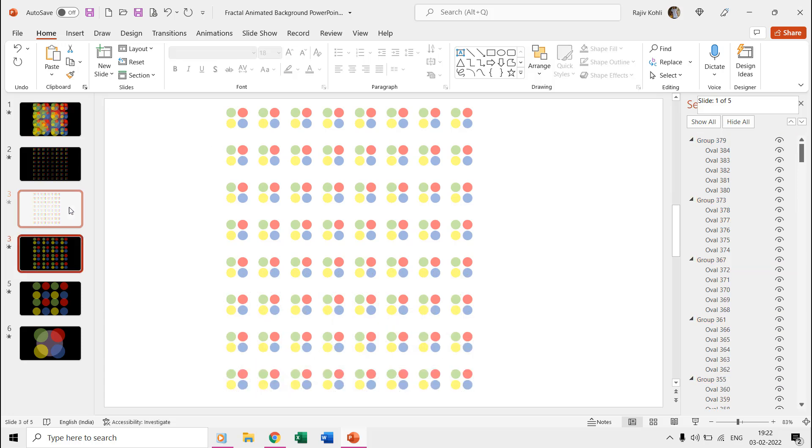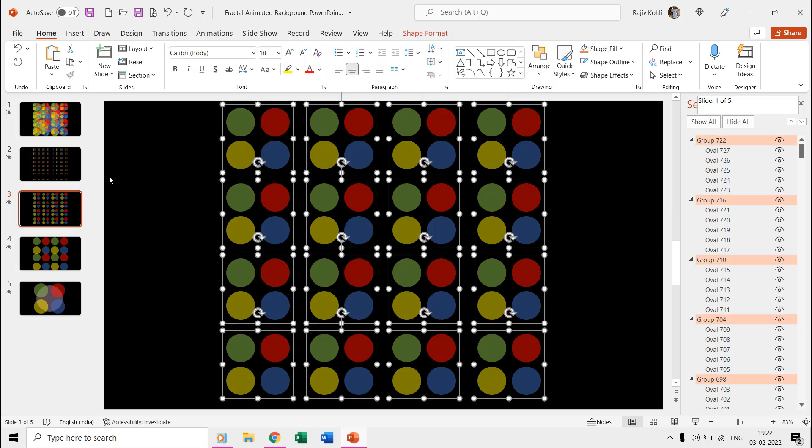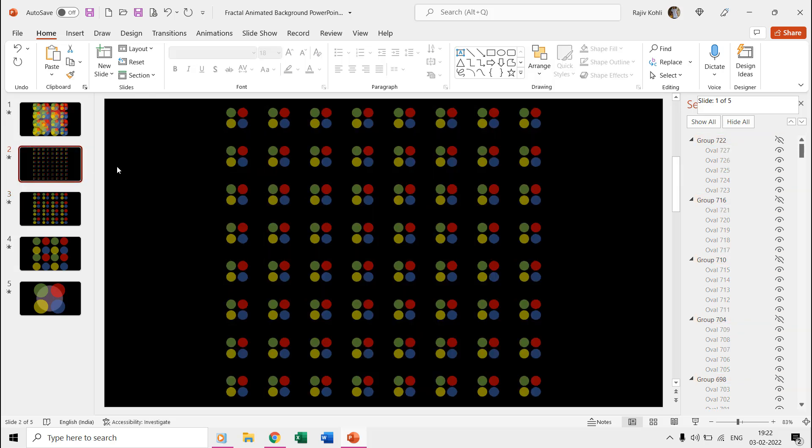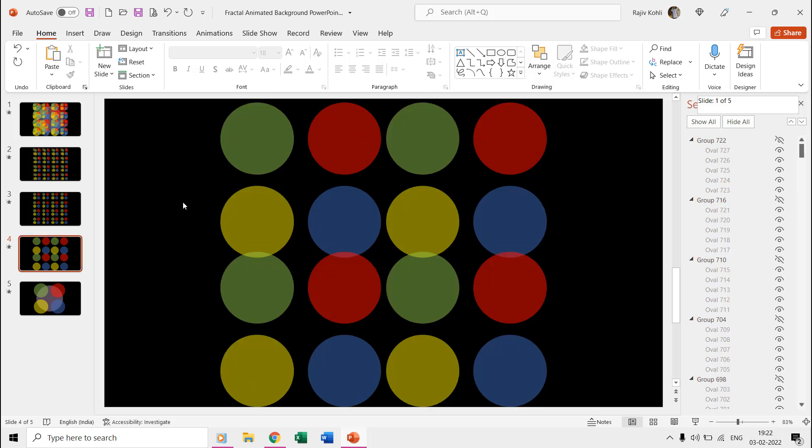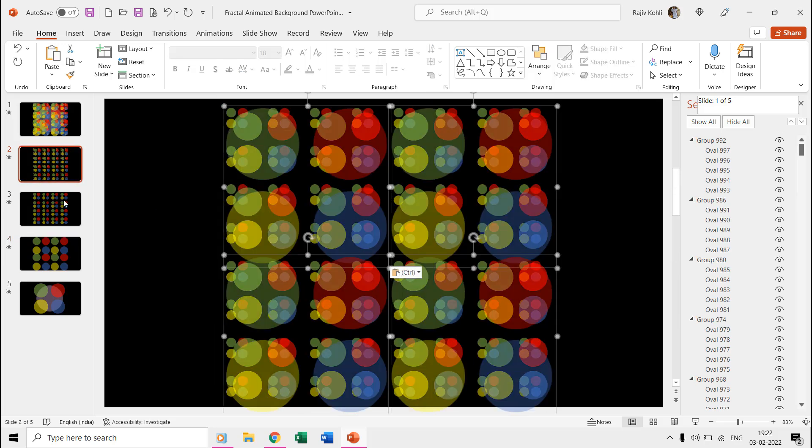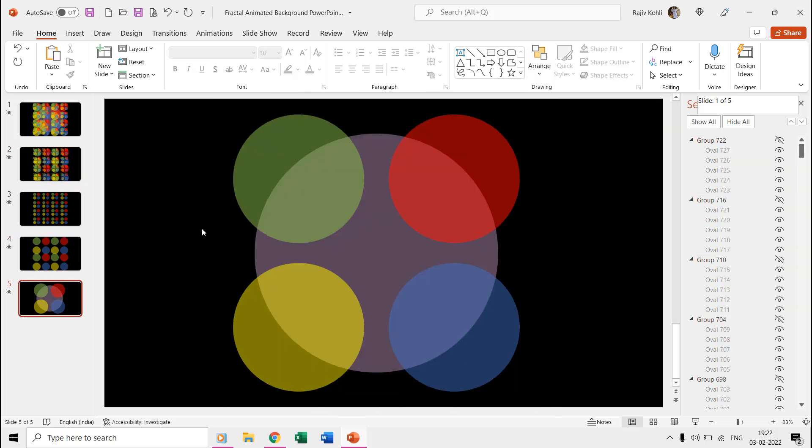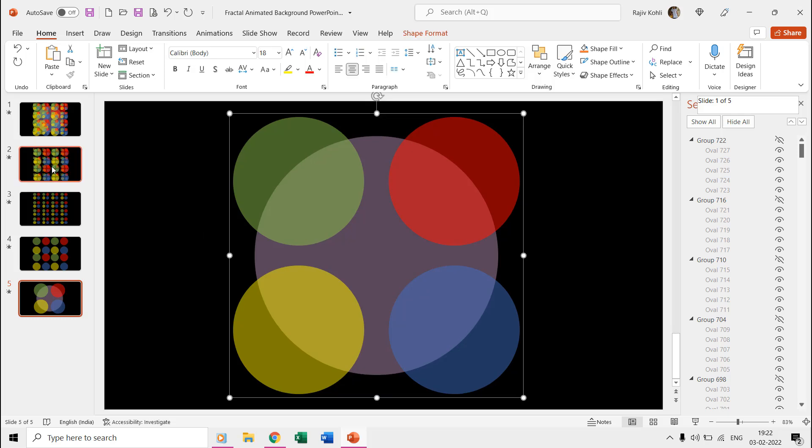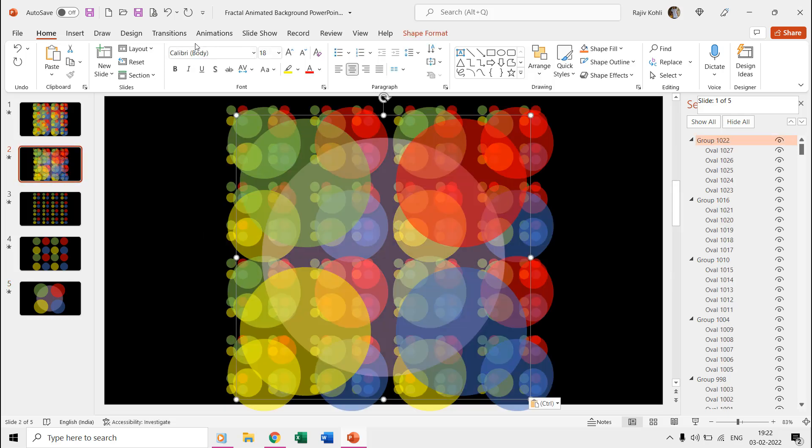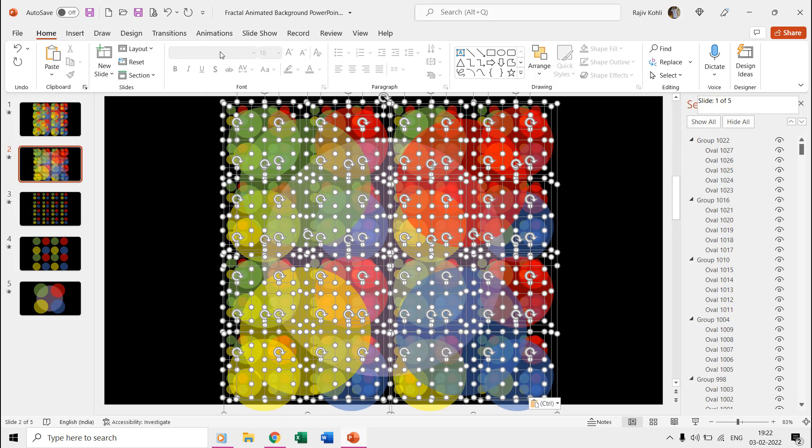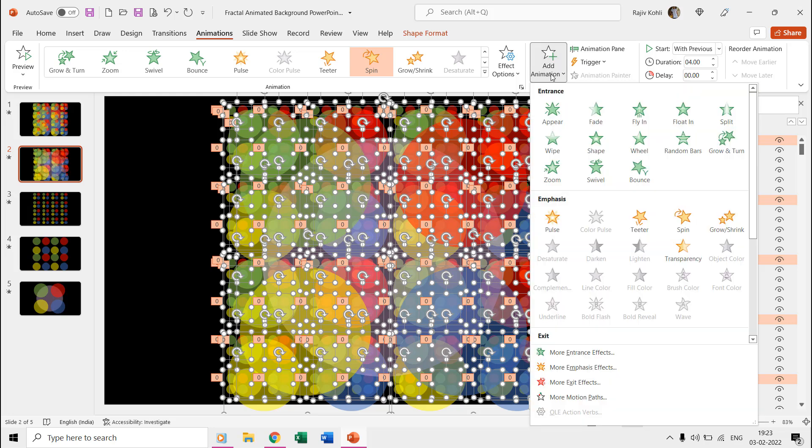Finally, place all these ovals on a single slide and then apply the spin animation effect. We are applying a time duration of 4 seconds and repeating this effect until the end of the slide.